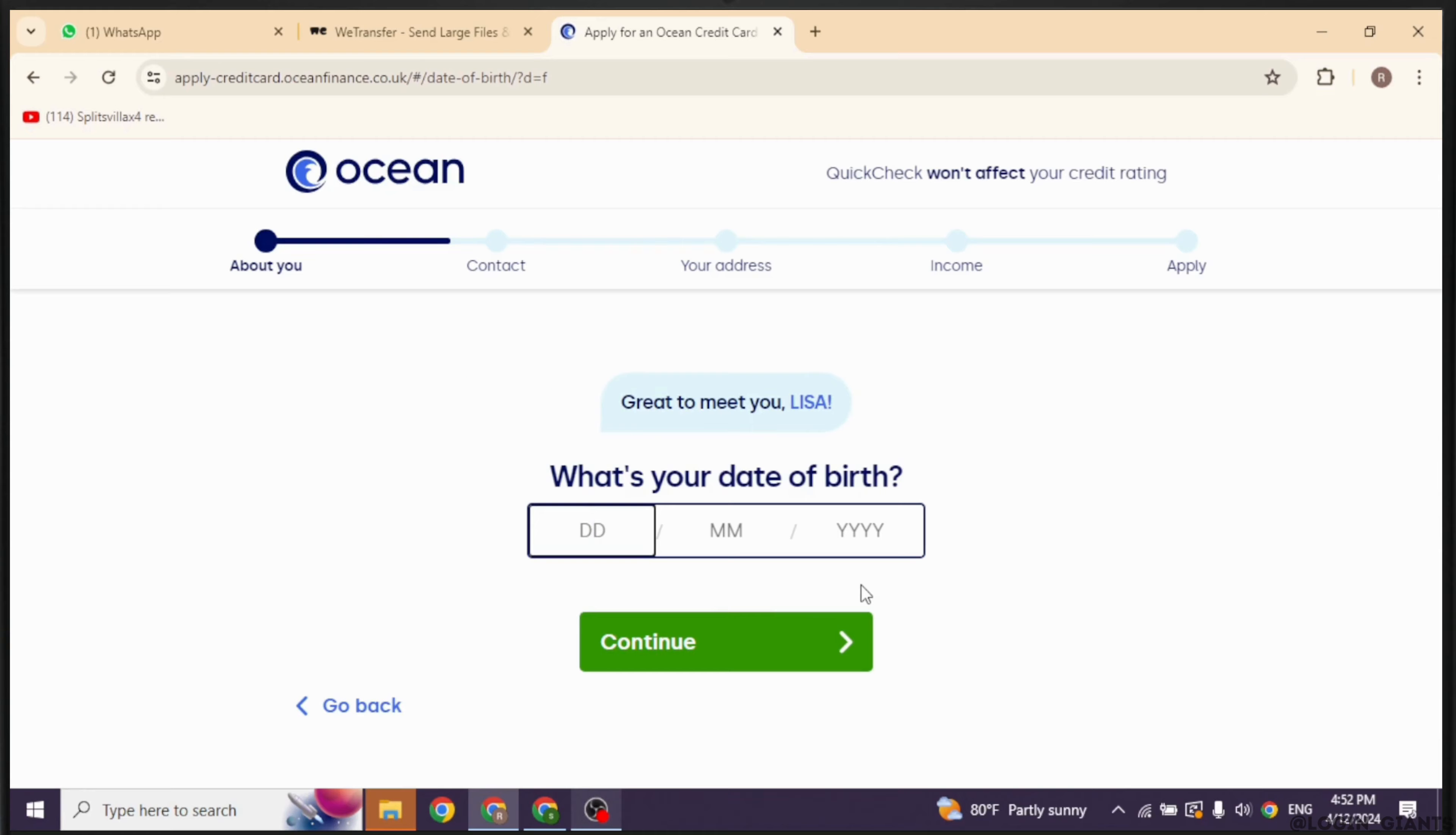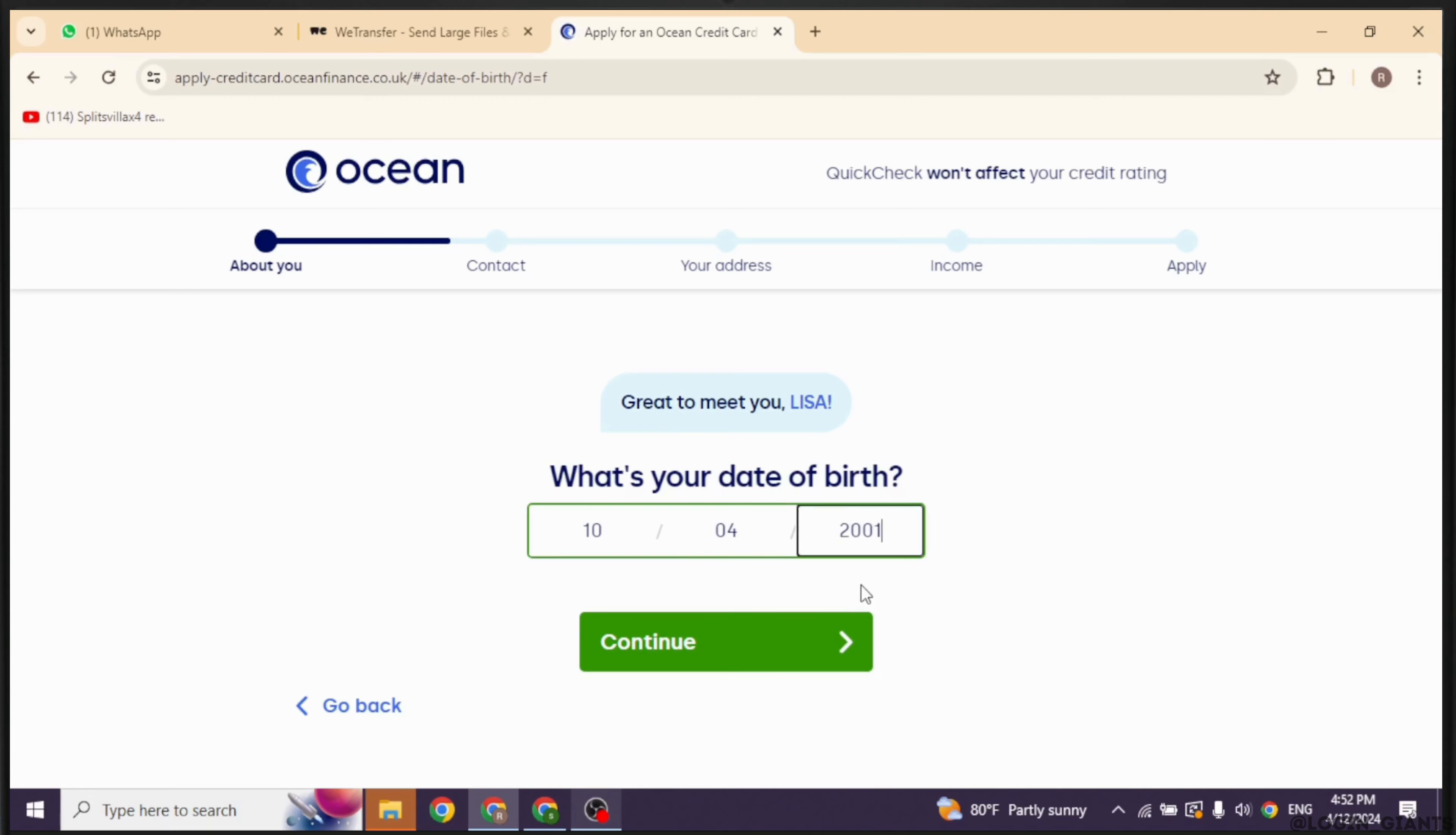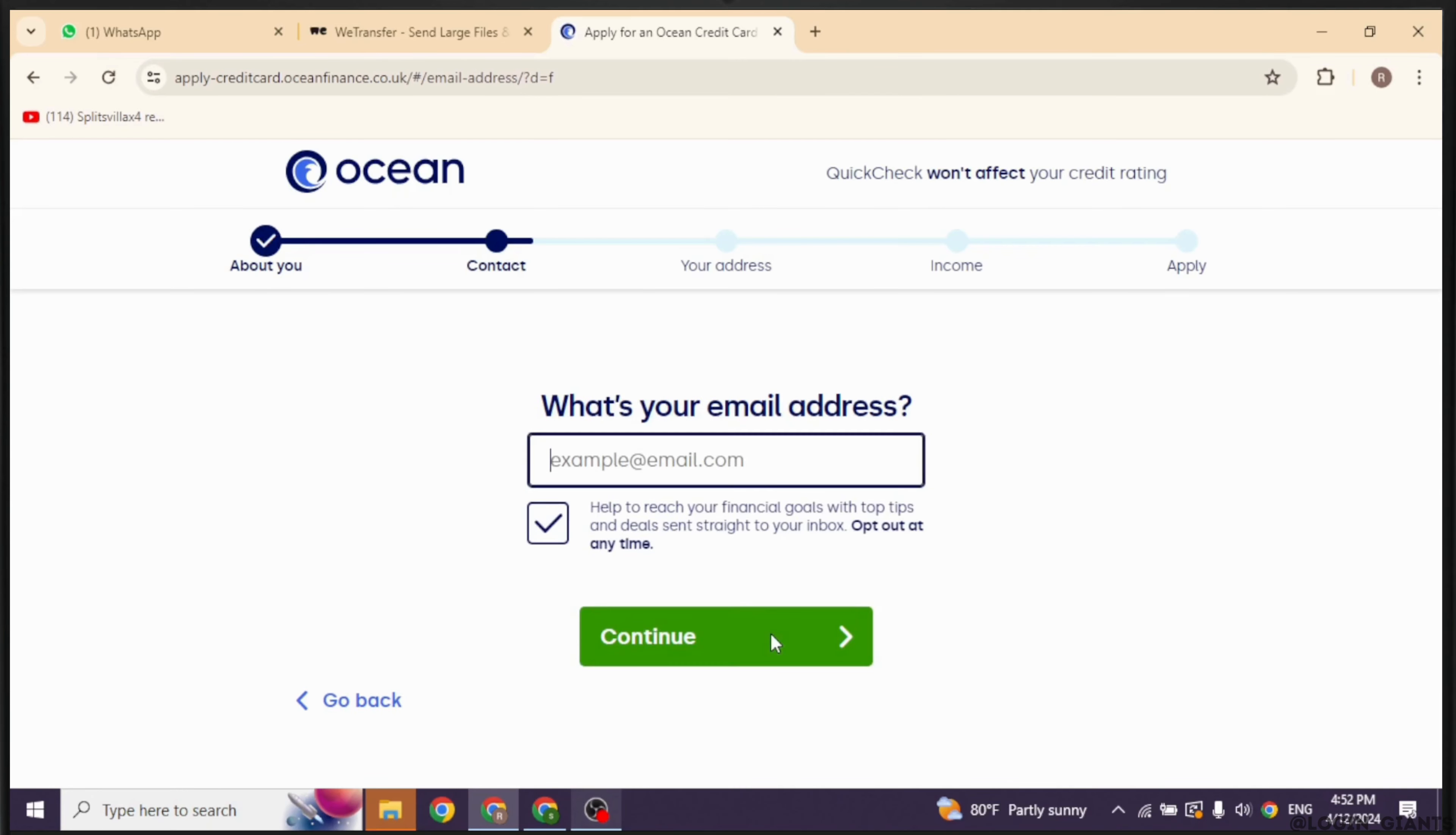First, you can check whether you will be accepted for Ocean credit card or not. For that, you have to provide all these details: select your title, then provide your full name, then provide your date of birth. Likewise, provide all the required details.